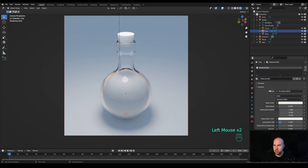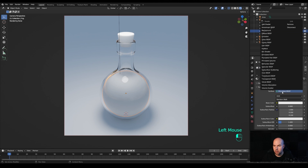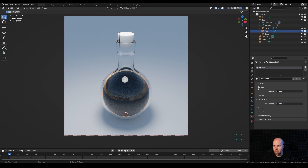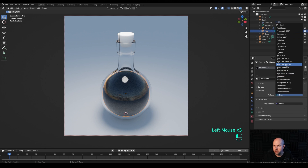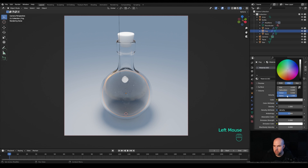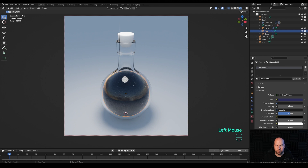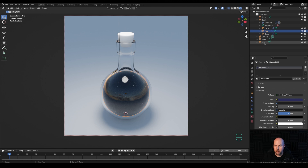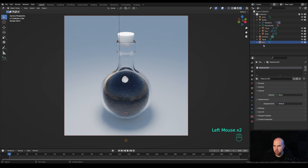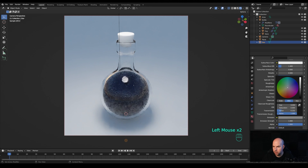For the volumetric material, collapse the Surface output and instead create a Principled Volume node in the Volume slot. Change the color to a dark blue and increase the Density to around 5 for a really dense look. You can immediately see the reflections improve and the stars are visible inside. Create a new material on the star object and give it a little emission.